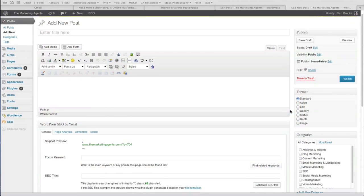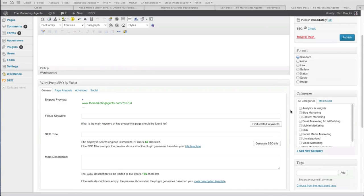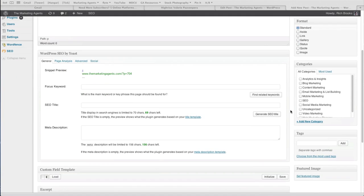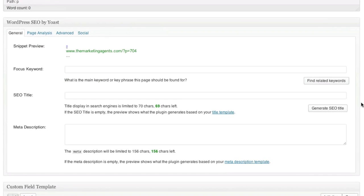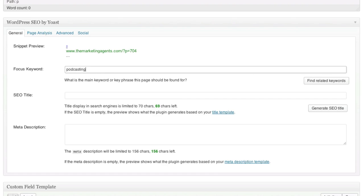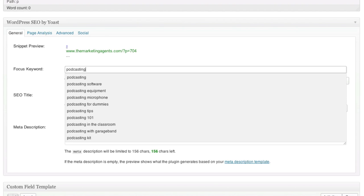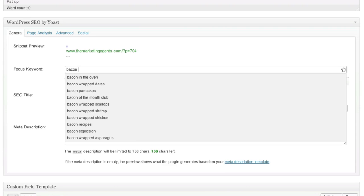Once installed, the Yoast box appears at the bottom of each one of your posts. After you've decided on a topic, you can enter in your focused keywords and see related terms. These phrases can help you focus your writing and provide insights into what your ideal customer is most interested in.